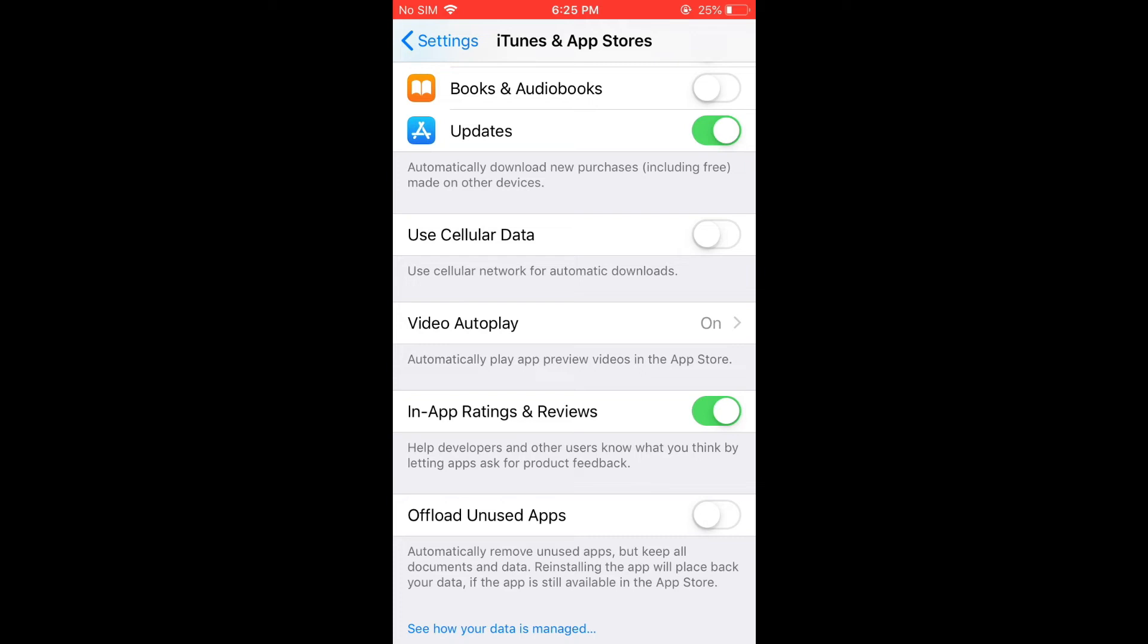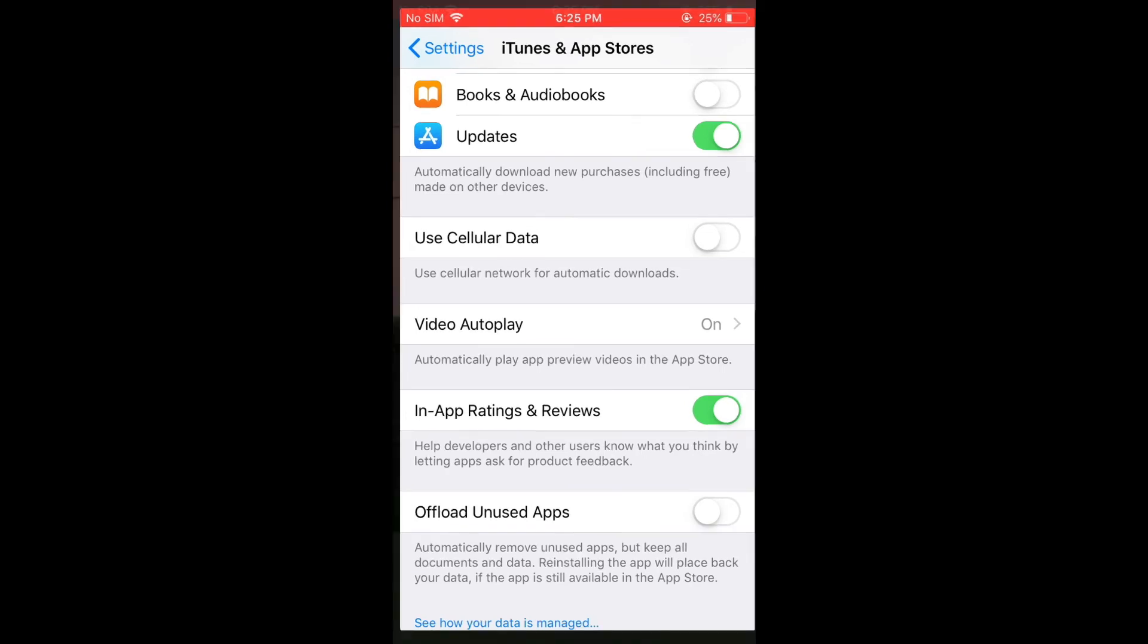As you can see, once it's turned on, it will automatically remove unused apps but keep all documents and data. That was what was happening on most of the apps where you see the cloud symbol beside, meaning that the app has been offloaded but it has still stored my data.